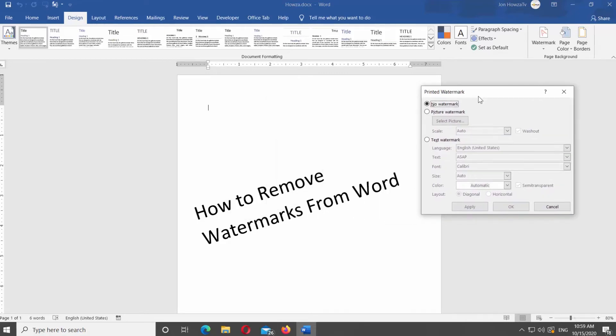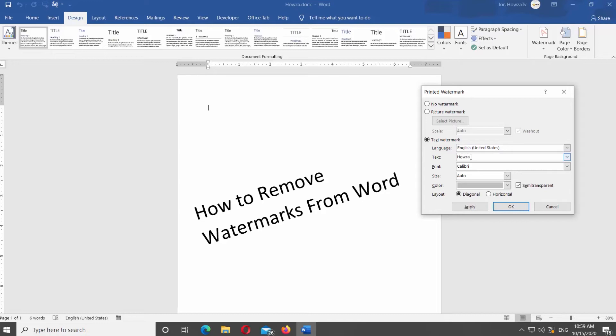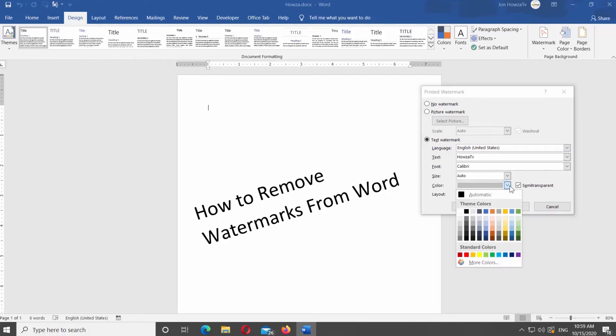New window will open. Check the option you need. You can create a picture watermark or text watermark. We'll go with the text watermark. Select the language of the watermark from the list. Add the text.